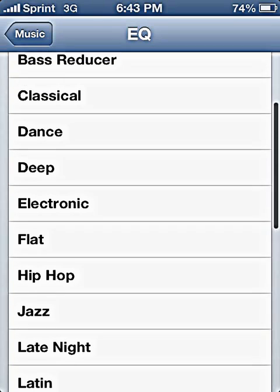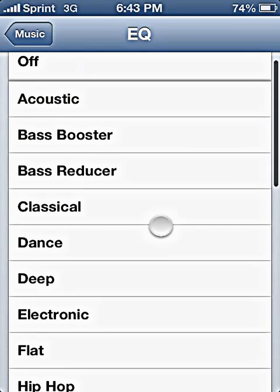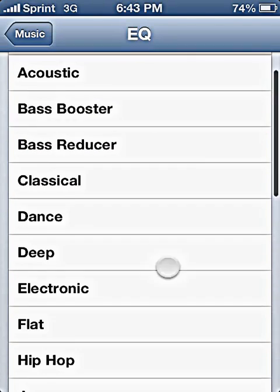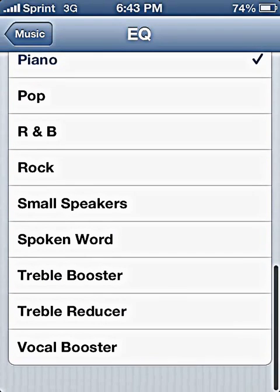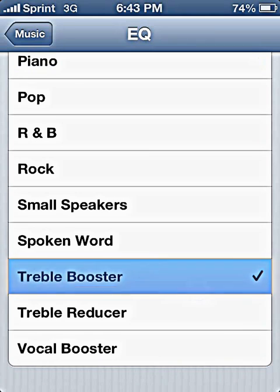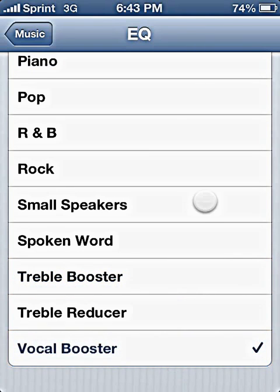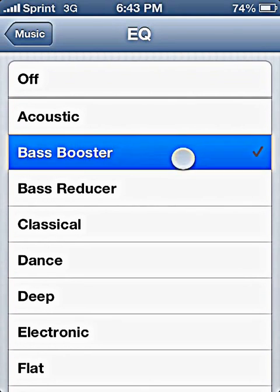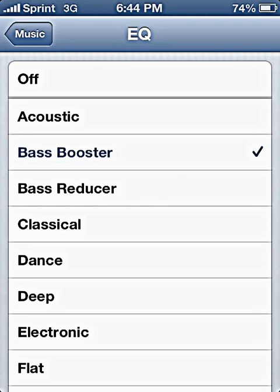If you're lacking in the bass or in the treble, you can always go with Treble Booster, Vocal Booster, or Bass Booster. That kind of makes it sound kind of muddy though, so I wouldn't really recommend that.